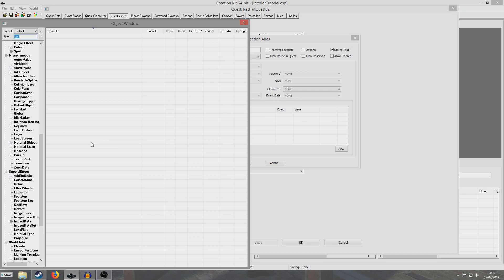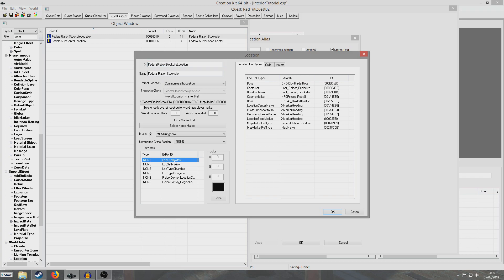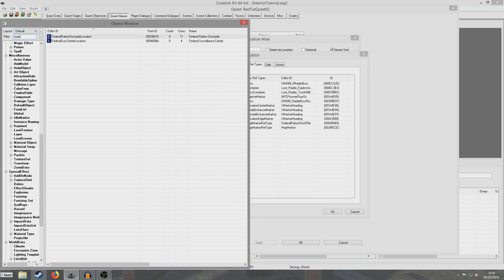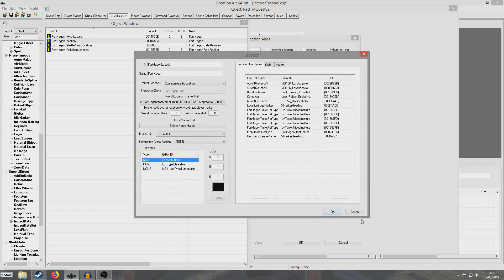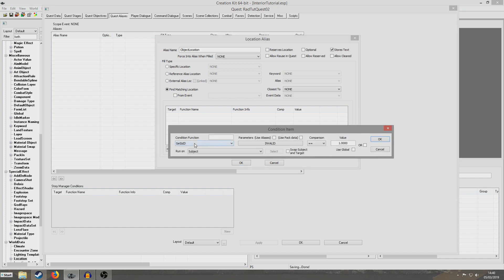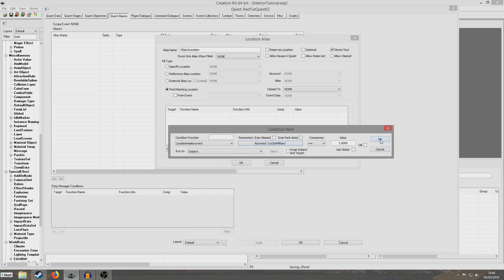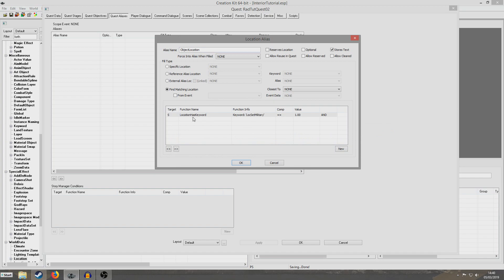For example if we were to go to the federal supply stockpile location, this has a few keywords attached. It has LocEncRaiders which tells the game that this location has the encounter type raider. It has LocSetMilitary which tells us that this location uses the construction set military, so it is an army base essentially. If we were to look up any other army base like Fort Hagen location, we'll see it has the same LocSetMilitary. For this tutorial I'm going to do a LocSetMilitary search — so we're imagining that our quest is somebody's asked me to go and get a military object. So I'm going to right click new and search location has keyword, and the keyword I'm going to put is LocSetMilitary equals one.